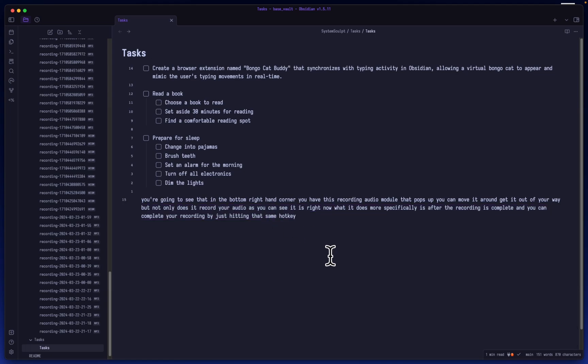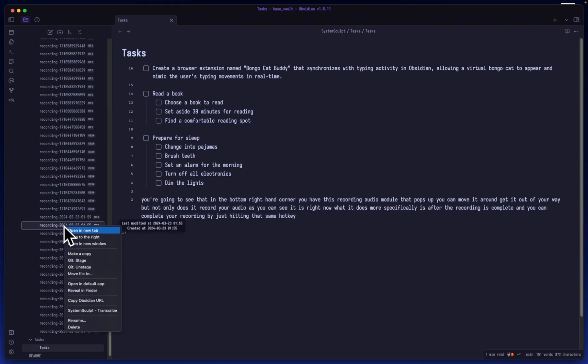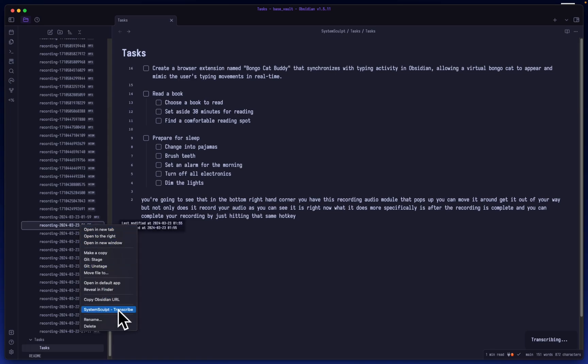And boom, you can see exactly word-for-word whatever I've just said. It's now here. If we take a look at, let's say, this recording that I recorded just a little while ago, I can transcribe it as well. You can see I hit this little transcribe button.